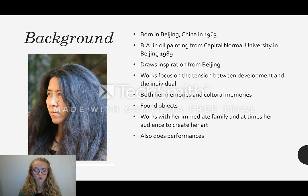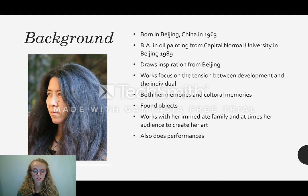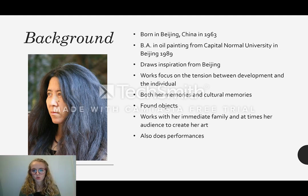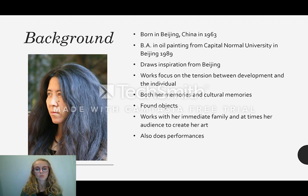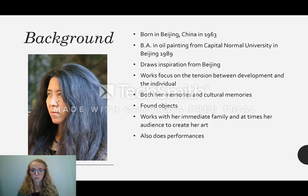Often she does so using found objects — literally things she finds on the street or in dumpsters — and she collages and rearranges them. In this way, she weaves together a very personal and individual story with a communal and cultural story. One way she does this is by creating her works not only with her immediate family, but also with the audience, often in the form of performances.